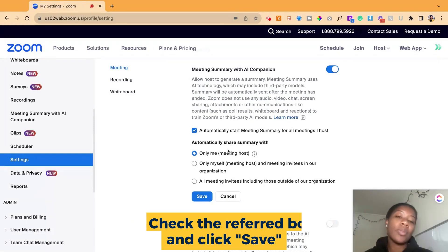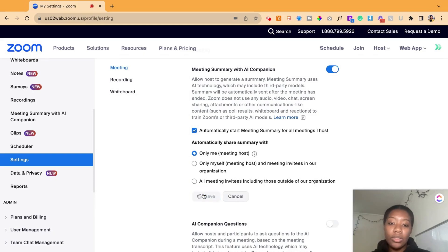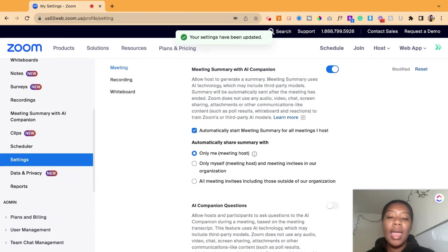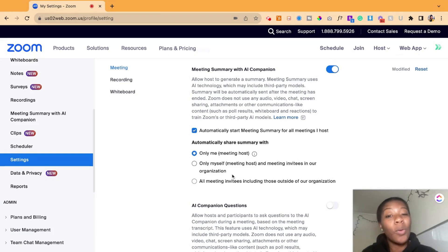Once you do that, this will automatically start for no matter what meeting you're hosting, and it'll keep your AI generated notes.